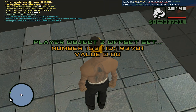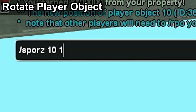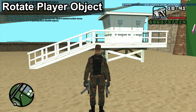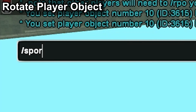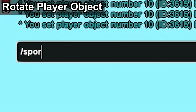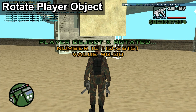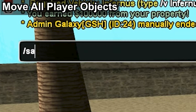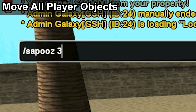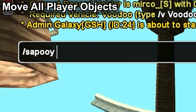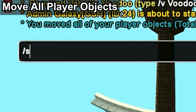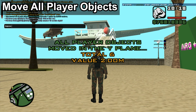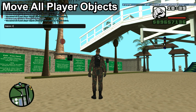Using the SPORZ, SPORY, or SPORX commands allows us to rotate a player object by 360 degrees. These tools can be used to align player objects on the map or with other player objects. Use the SAPOOZ, SAPOOY, and SAPOOX commands with a specified offset to move all player objects.